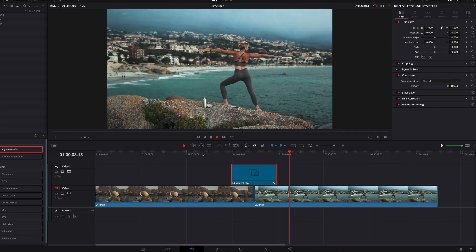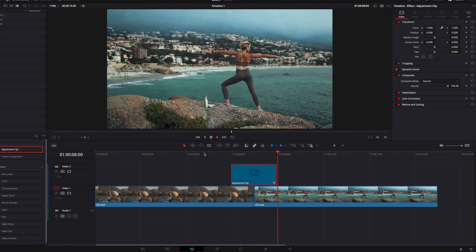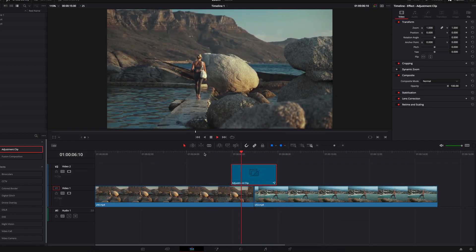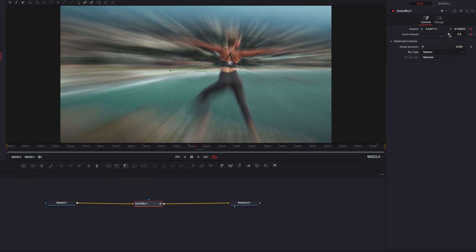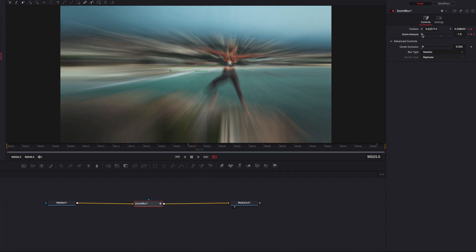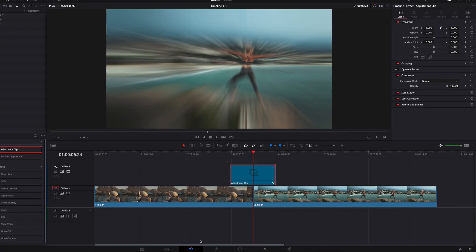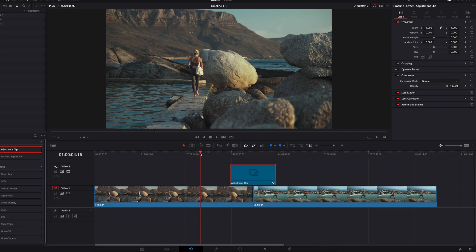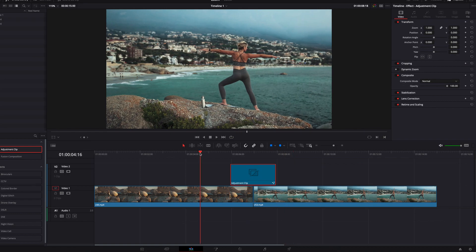This looks really good. With just a simple Fusion node, we have now created a really good zoom effect. The other thing I want to mention is that if we come back to this particular node and adjust the zoom setting, bringing it all the way to the other side, it's going to give us a smooth zoom effect but going in a different direction. This really comes down to your preference and what you're looking for.